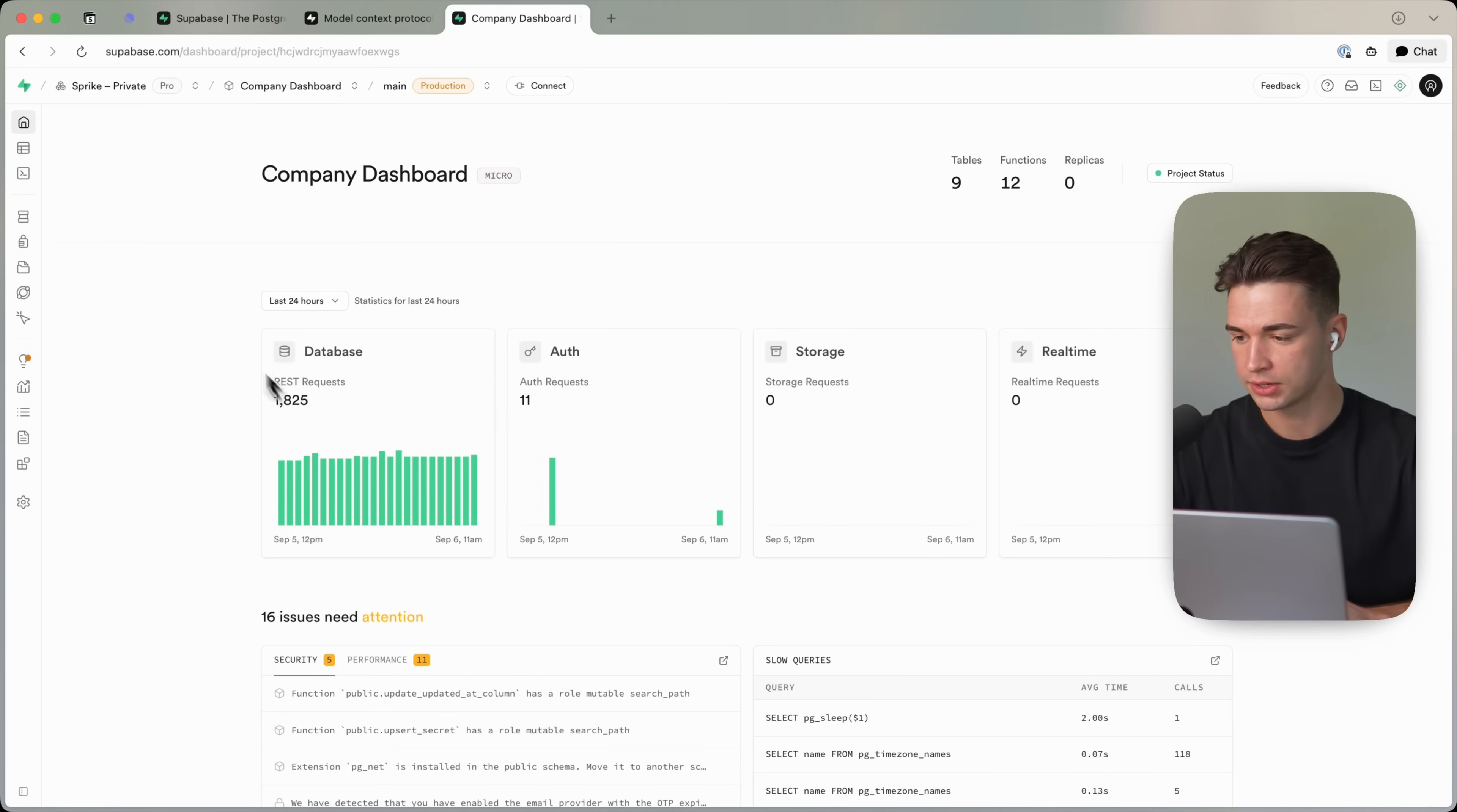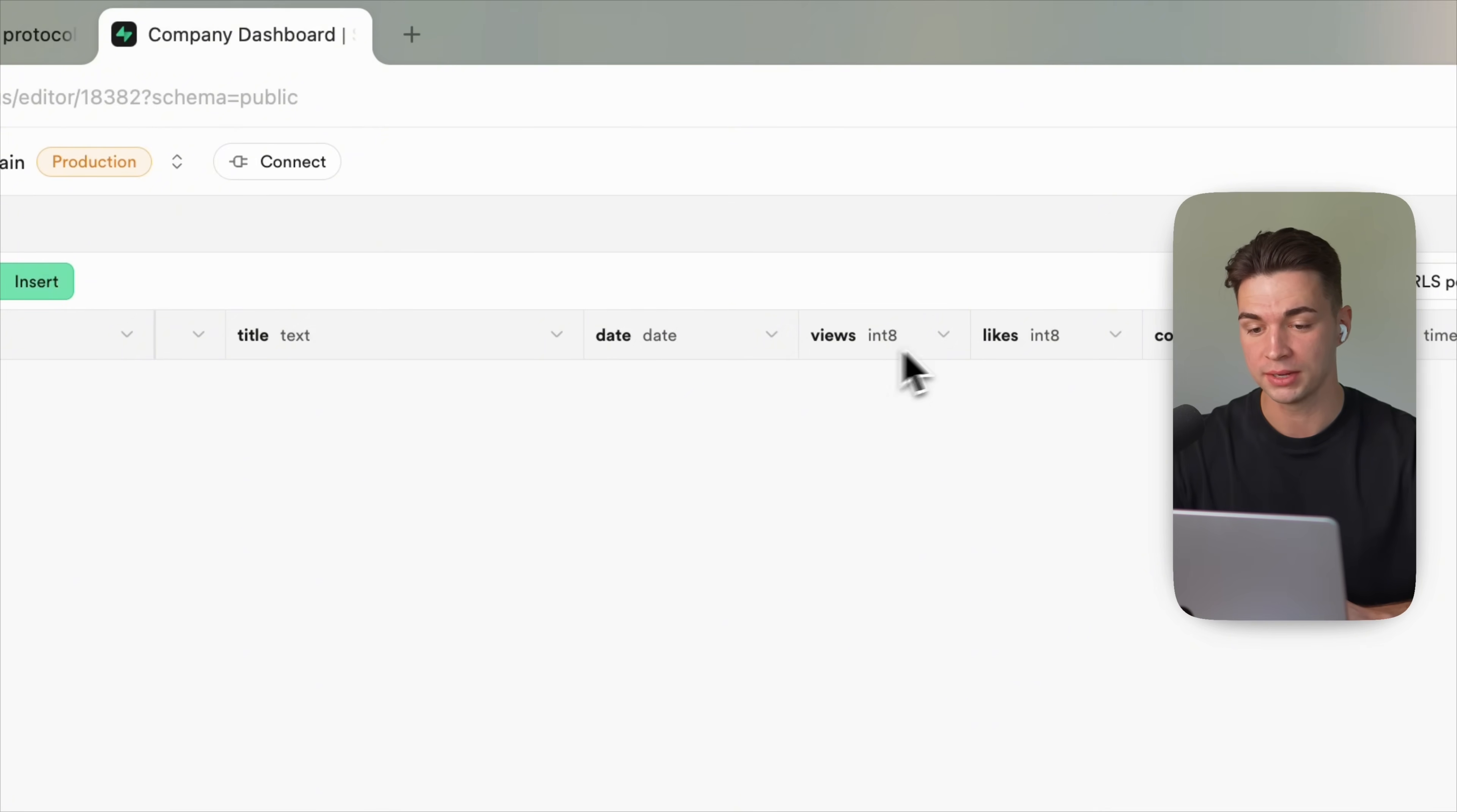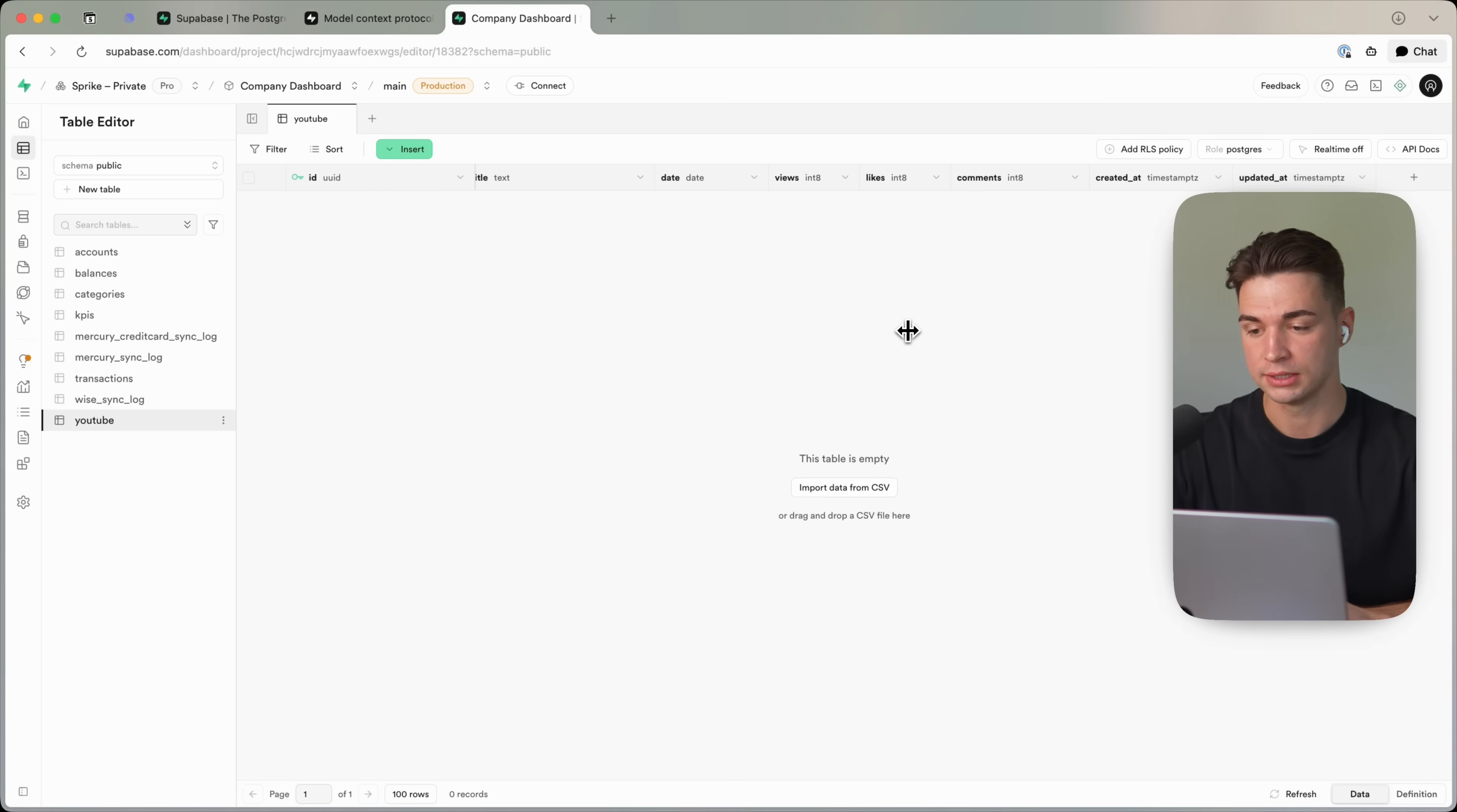In the table editor, I see that the new YouTube table has been created. And we didn't even tell it what types the different fields are. For example, video is a text. Title is a text. But by itself, it already knows views is probably going to be a number. Likes is a number. Also, the comments are going to be a number. And it always adds the standard fields created at, updated at. So just by a prompt that took me 10 seconds, it did all the heavy lifting for me. And I have this perfect table with all the different types set up over here.